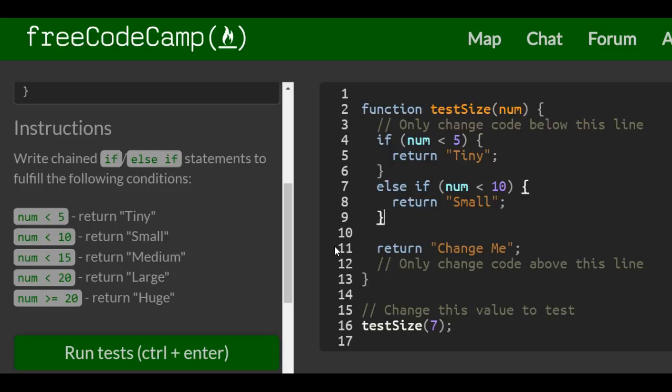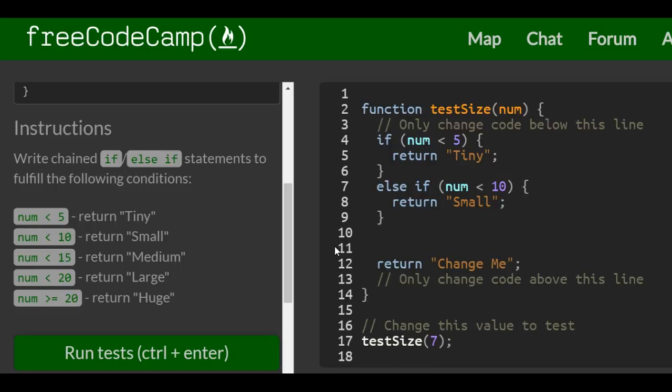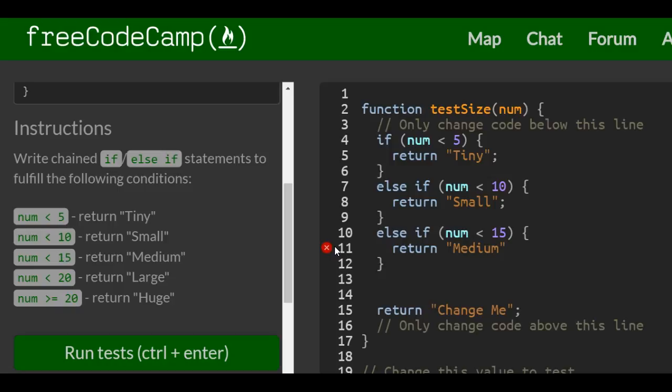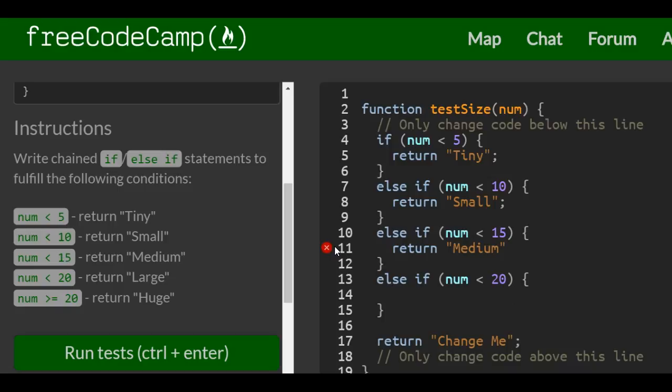Then we do our next else if, which is return medium. Else if num less than 20, return large.